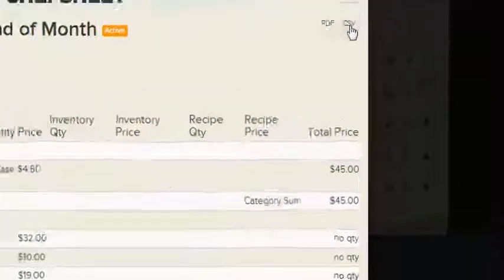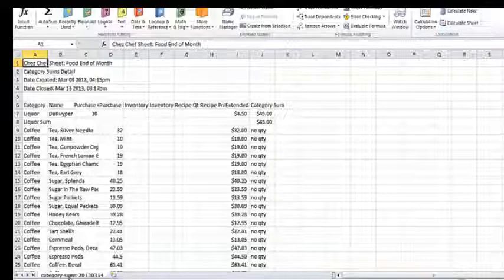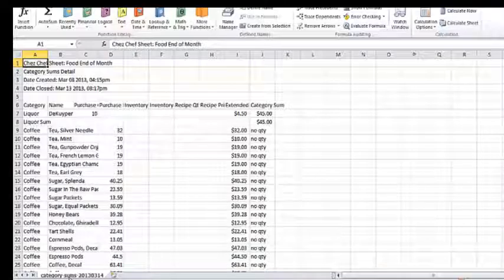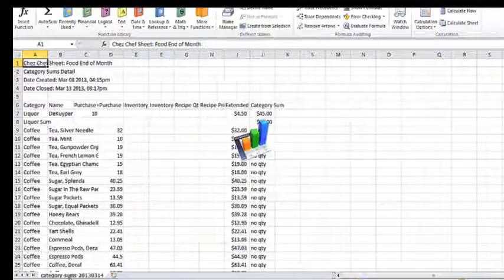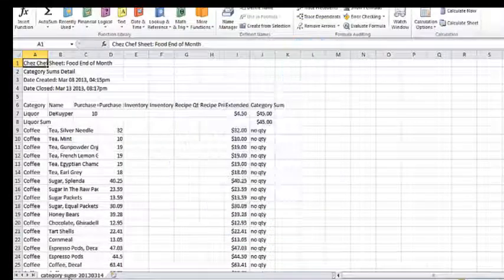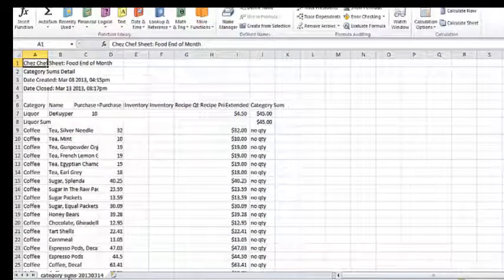All reports can be exported as PDF or CSV files. PDFs are good for sharing or keeping as hard copies. CSV files can be opened into Excel or another spreadsheet. CSV can be used to import data to a POS system or another software product.